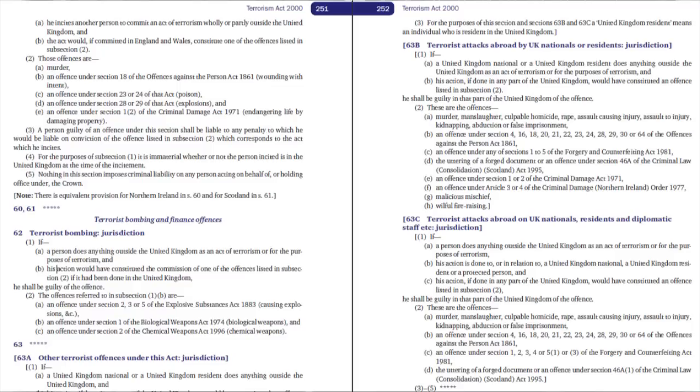Many statutes come to be amended by later statutes, as Parliament finds new problems with the way the law works or wants to change the regime in an Act in some way. An existing provision may be taken out and a new provision inserted in its place. Or Parliament may add in new provisions, giving them numbers with letters. We can see some examples in the Terrorism Act 2000 — Section 63A, 63B and 63C.